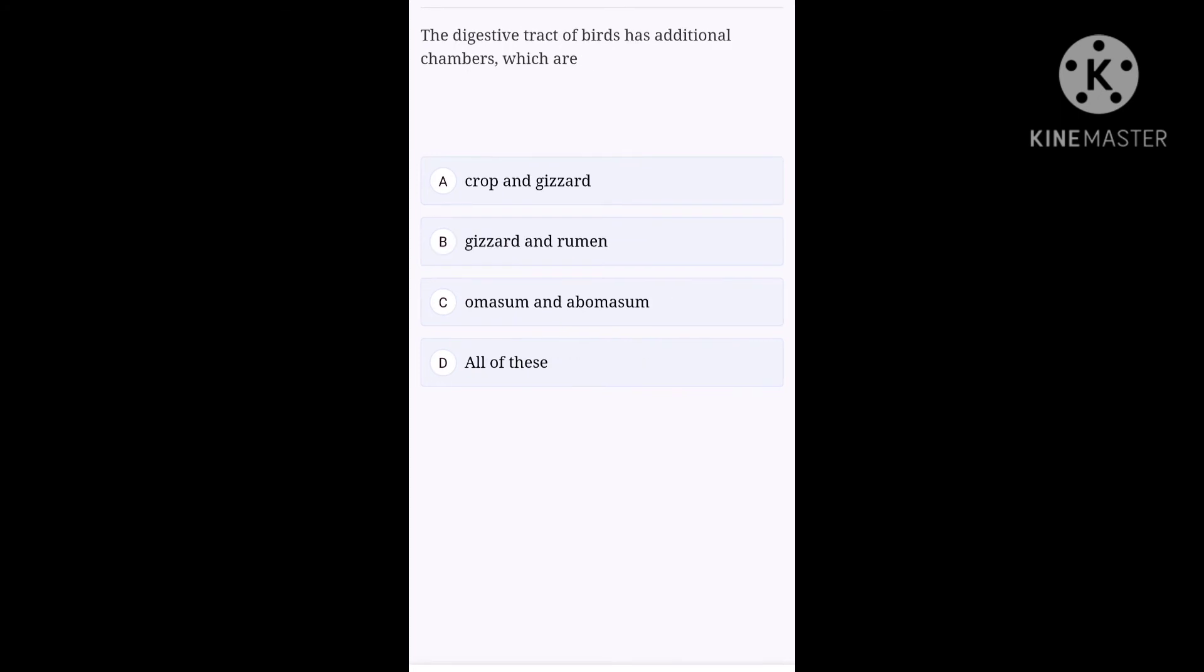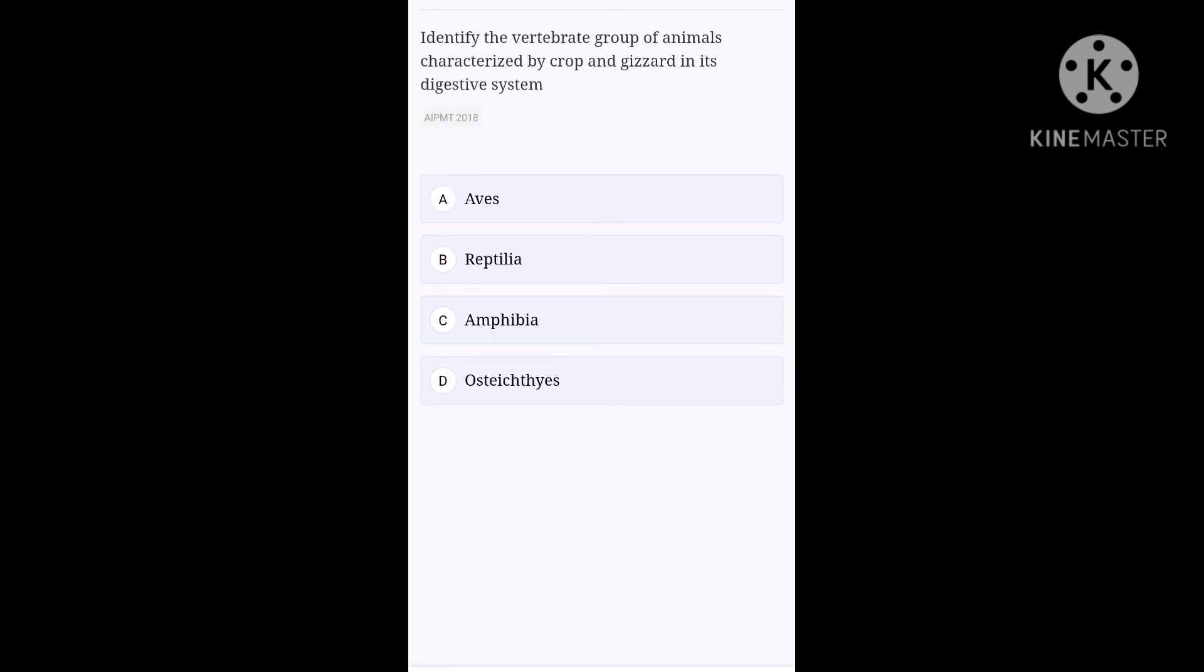Next question. The digestive tract of birds has additional chambers which are, option A, crop and gizzard. Option B, gizzard and rumen. Option C, omasum and abomasum. Option D, all of these. Option A is the right one. Next question. Identify the vertebrate group of animals characterized by crop and gizzard in its digestive system. Option A, Aves. Option B, Reptilia. Option C, Amphibia. Option D, Osteichthyes. It follows our previous question. Obviously, you know option A, Aves is the correct option for this question guys.